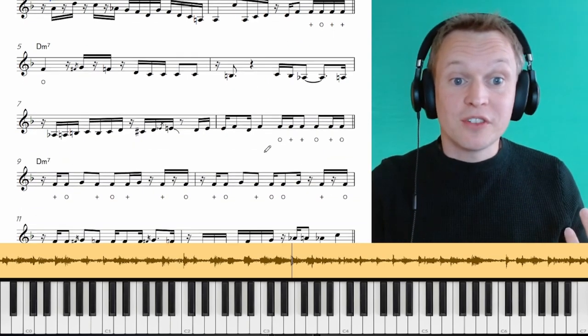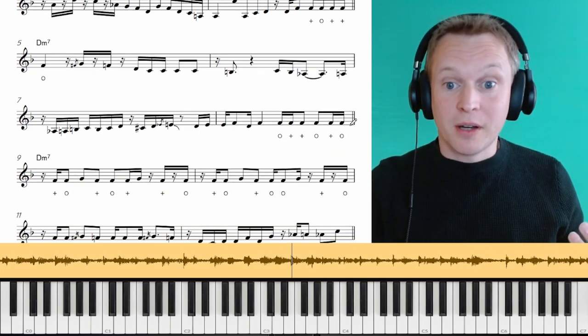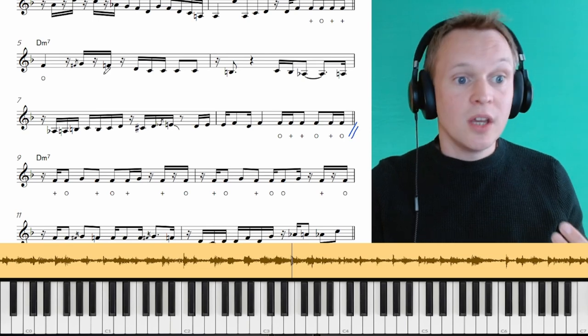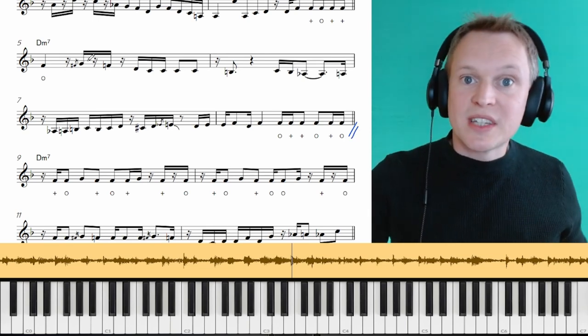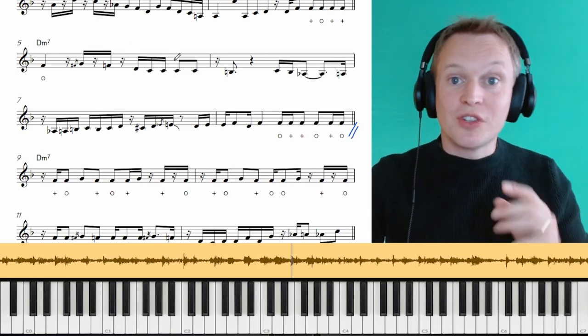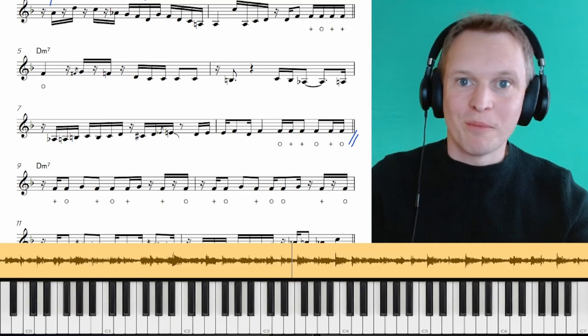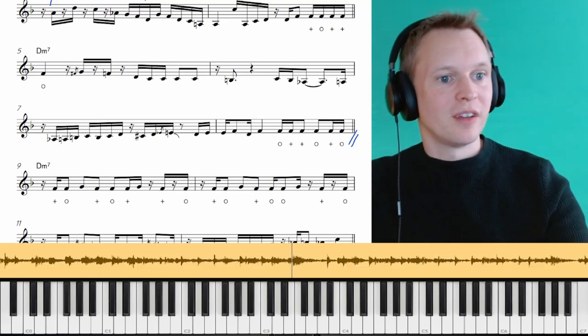Alright, now moving on to the next set of eight bars. So coming down to here. This is where we start to introduce some other notes that aren't in the blues scale. So this is measure five.